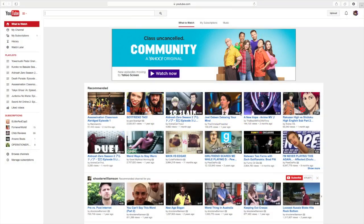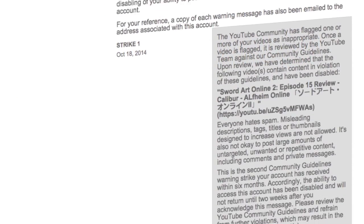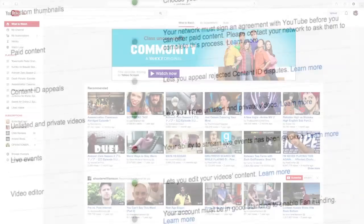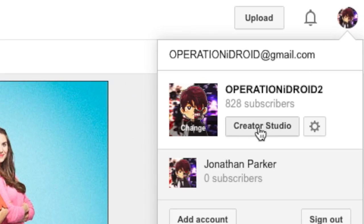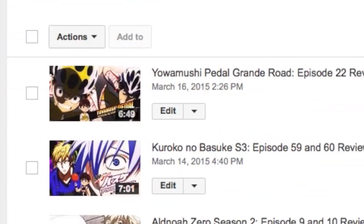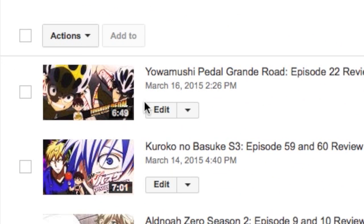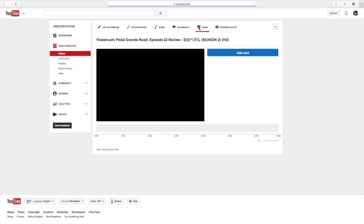YouTube cards is available to all content creators if your account is in good standing. Unfortunately my main account is not, so I'll be using my second channel to show you how to do this. To get to the YouTube cards feature, head to your Creator Studio, go to your Video Manager, and select Edit on the video you'd like to add cards to. From here you can find the card section, coincidentally next to the annotation feature.